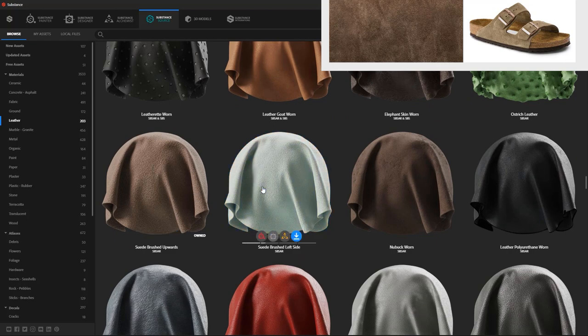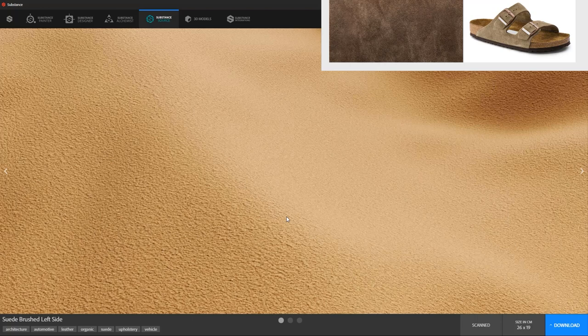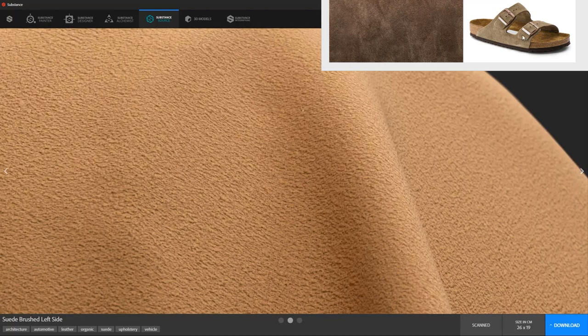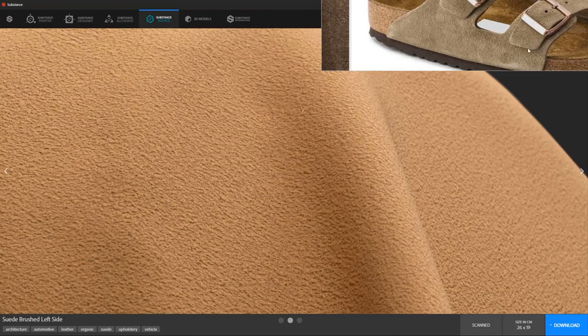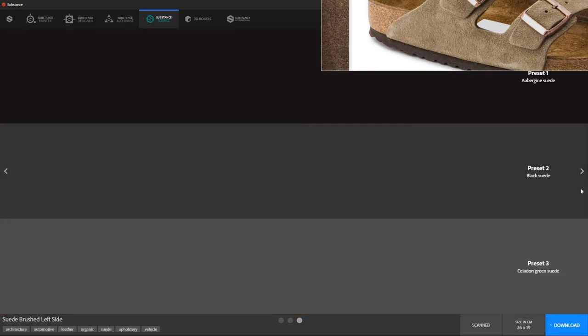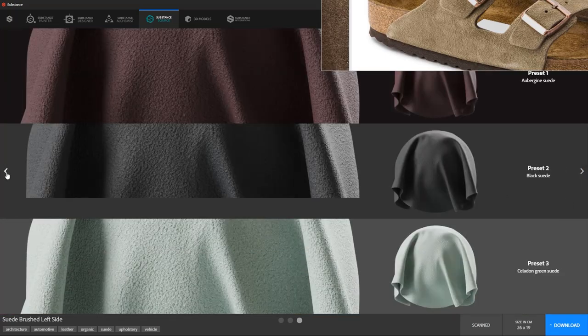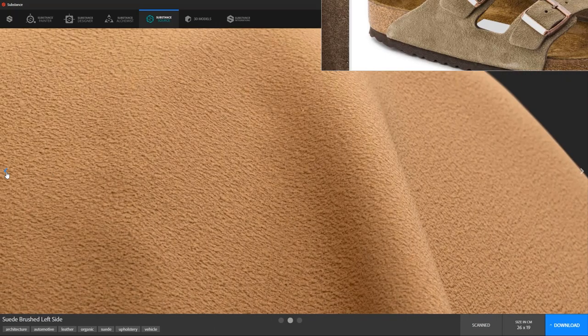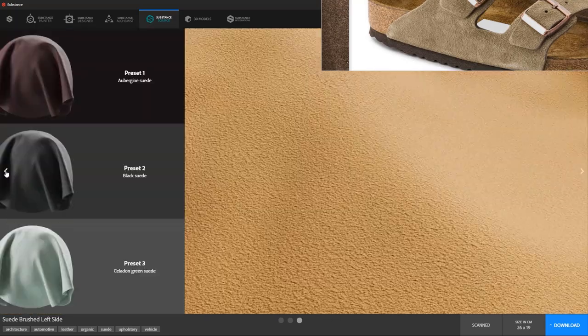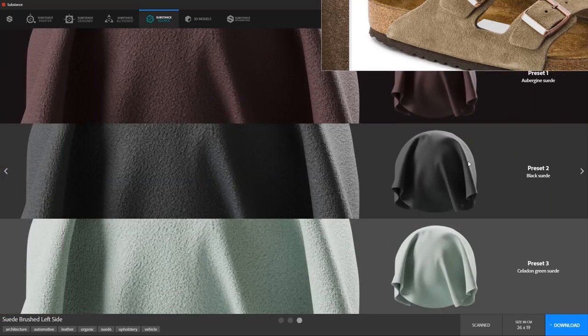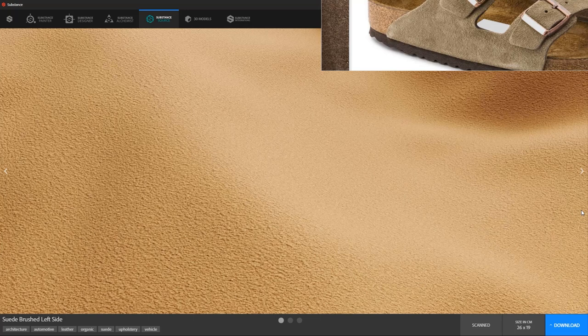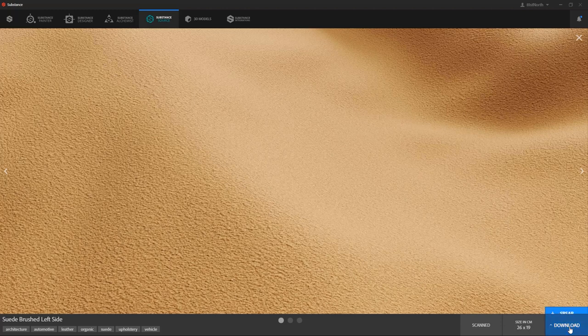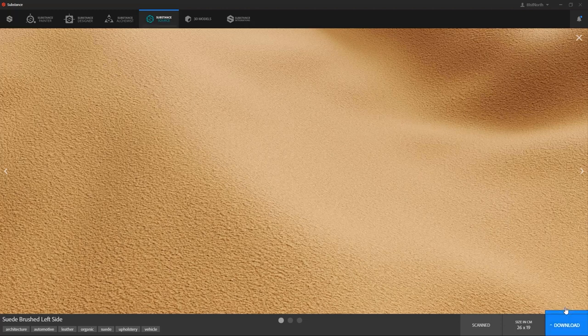You can click on the thumbnail to check the closeups. That's quite similar to our reference. Yes, I think that would be a great base for our material. I'm going to go ahead and download it. Click on the SPSAR here and wait for the material to download.